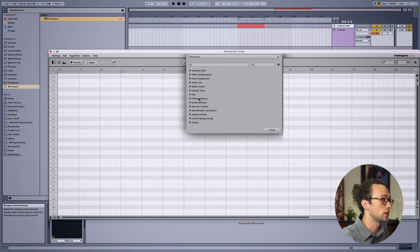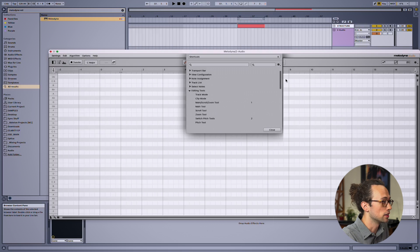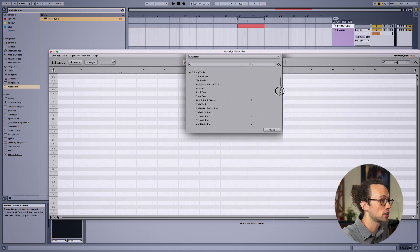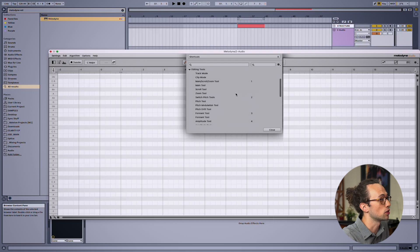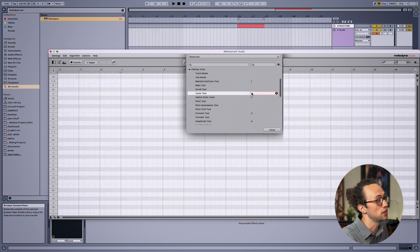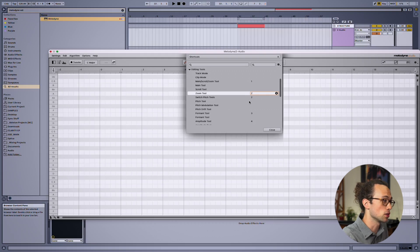All the tools I just mentioned are found in the editing tools section right here. Let's start by assigning zoom to a new key. Click the zone on the right side of the menu that corresponds to zoom, and then press the key you want it assigned to, which will change the shortcut.